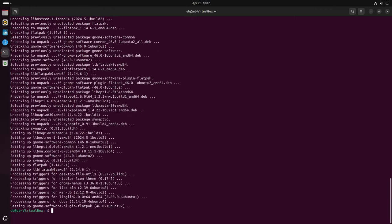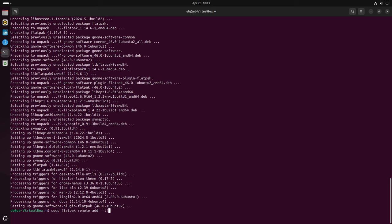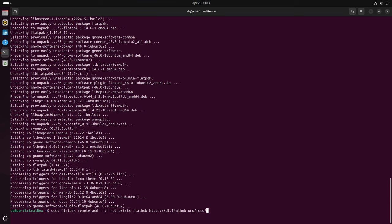Well, locate gnome software, oh if I could spell, plugin. There we go. Bam. Let it run. Now we gotta enable the flatpack, Flathub, you know, Flathub repo. Sudo flatpack remote dash add space space if dash not exists flathub https colon slash slash dl dot flathub dot org slash repo slash flathub dot flatpack repo. Make sure I spelled everything right. Boom. Okay, now that's done. Now we can reboot.